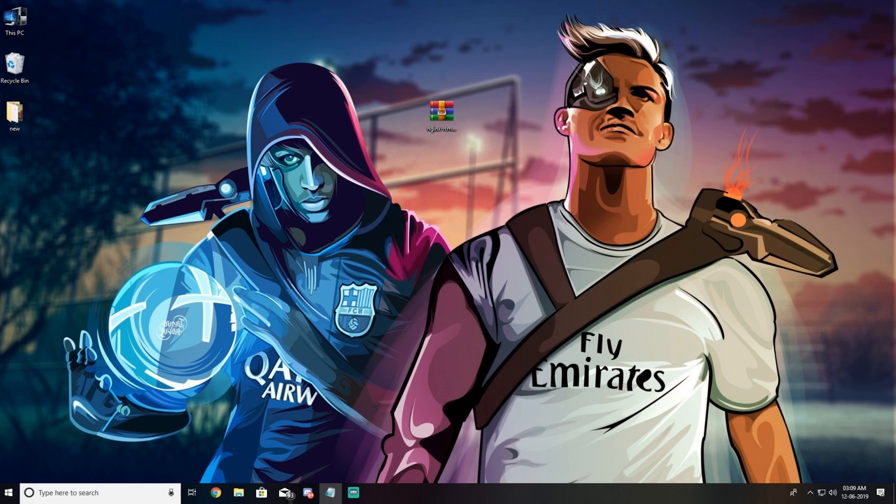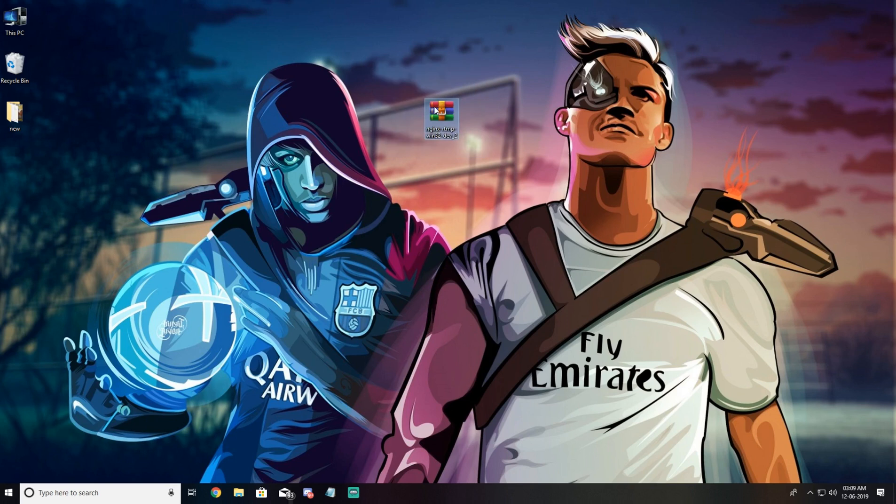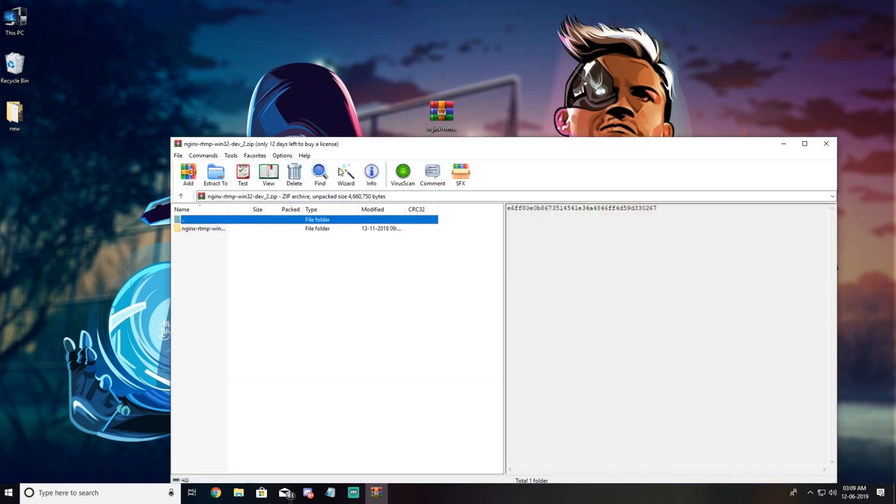So let's begin guys. First of all we need to download the script. The link can be found in the description. Download it and we need to extract this. I have already extracted it right here.